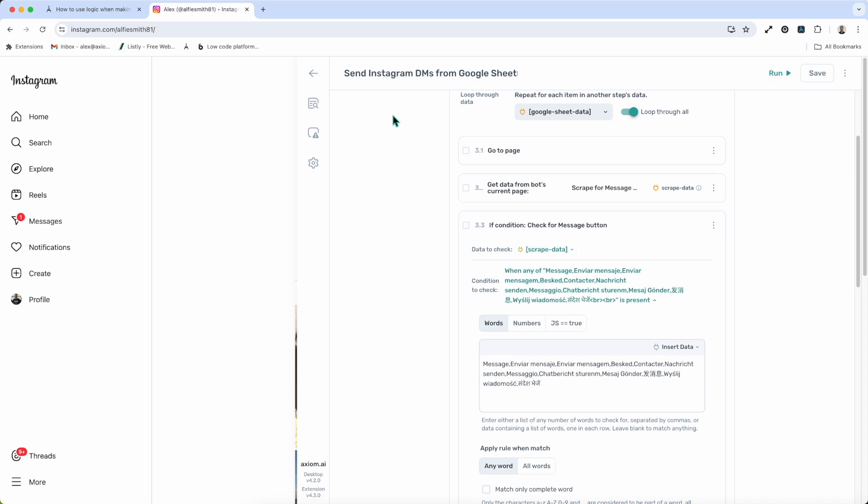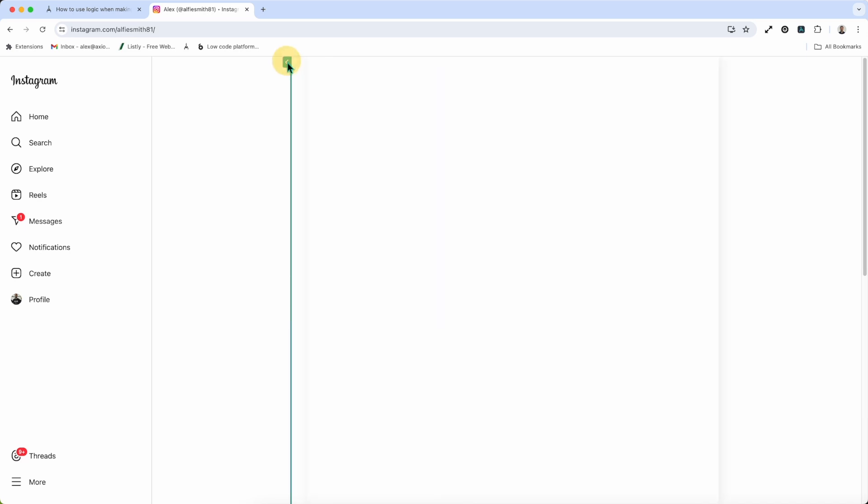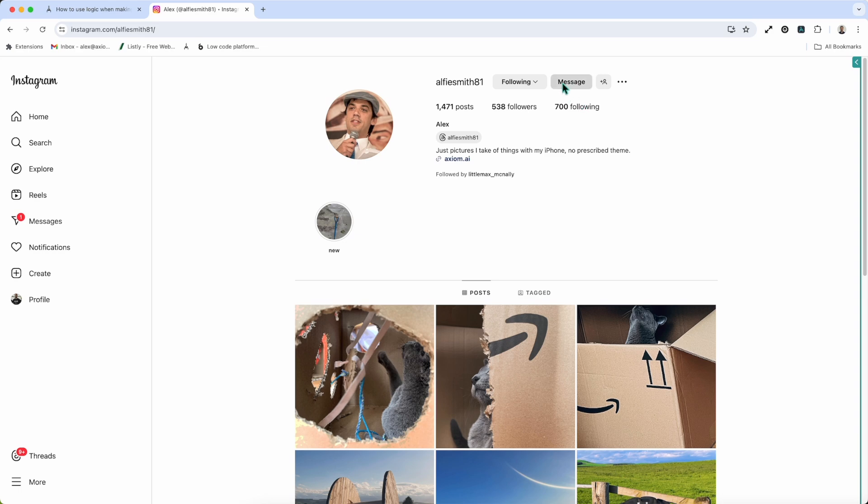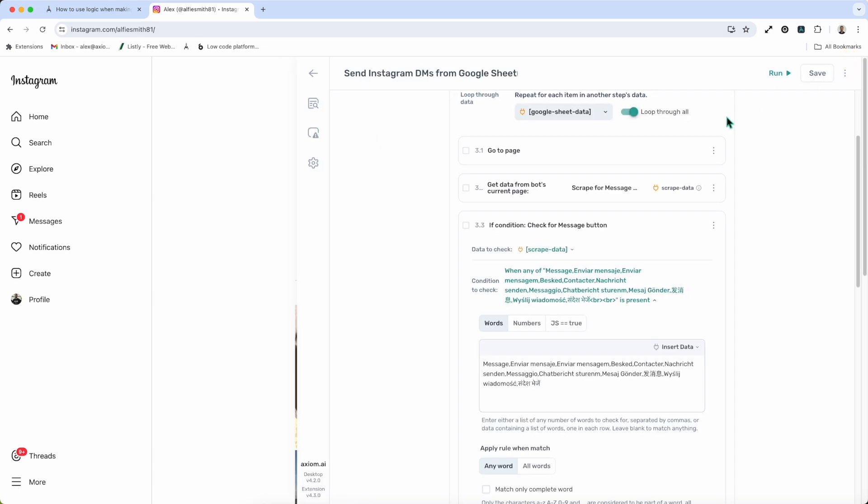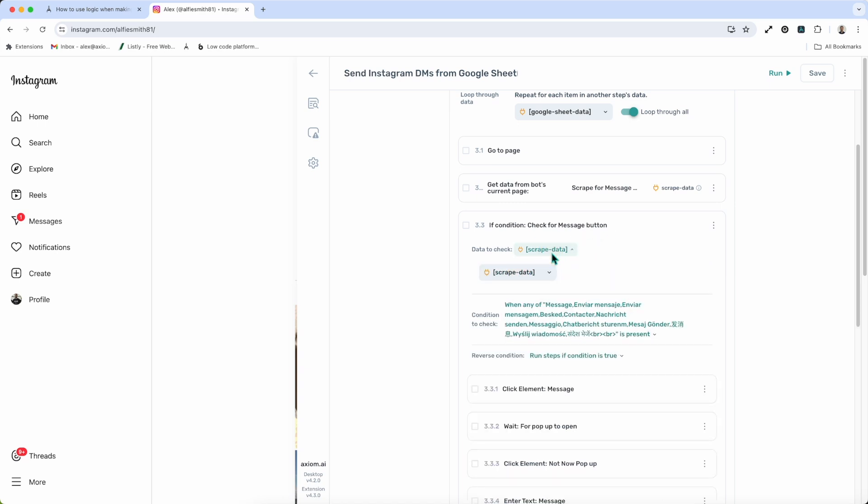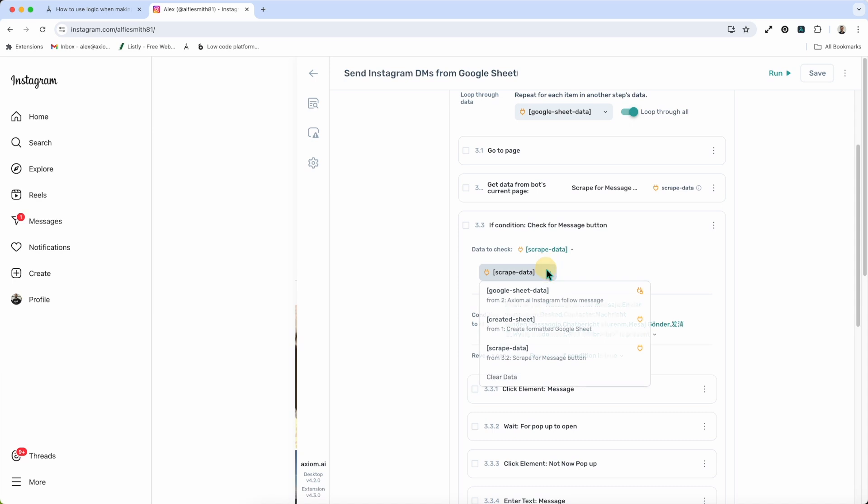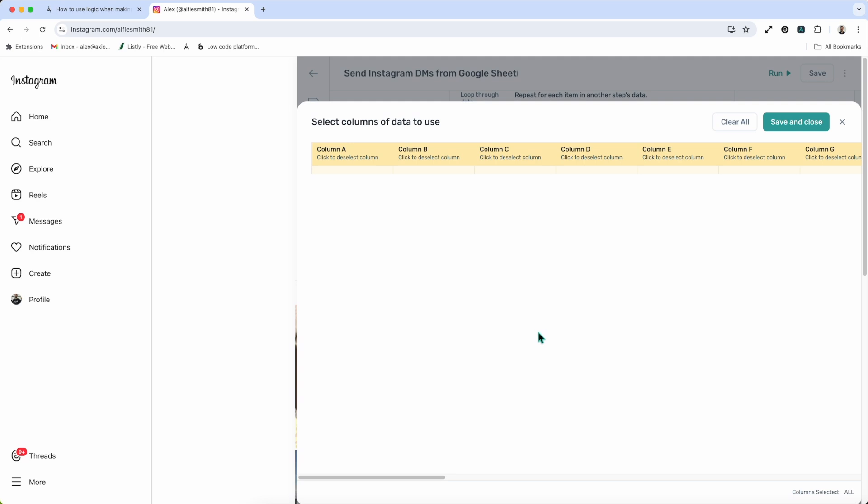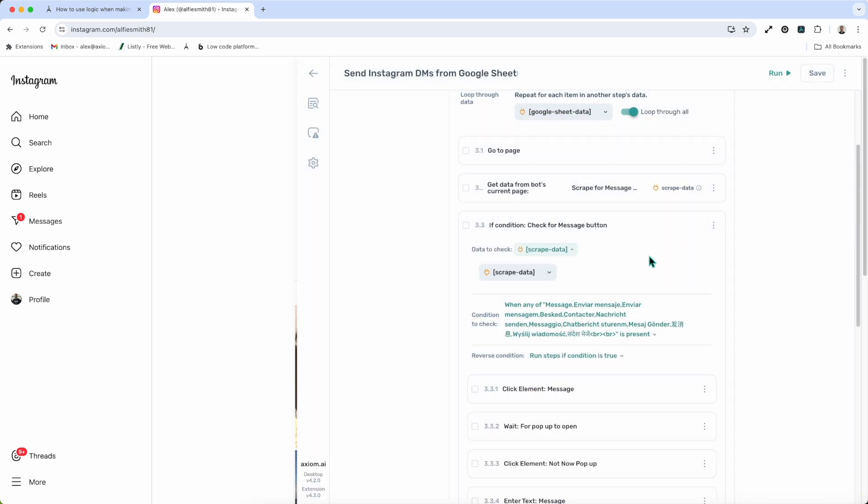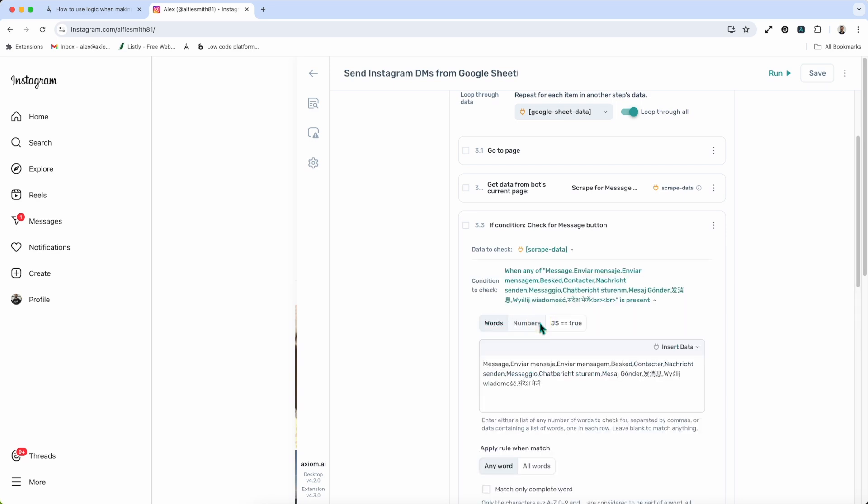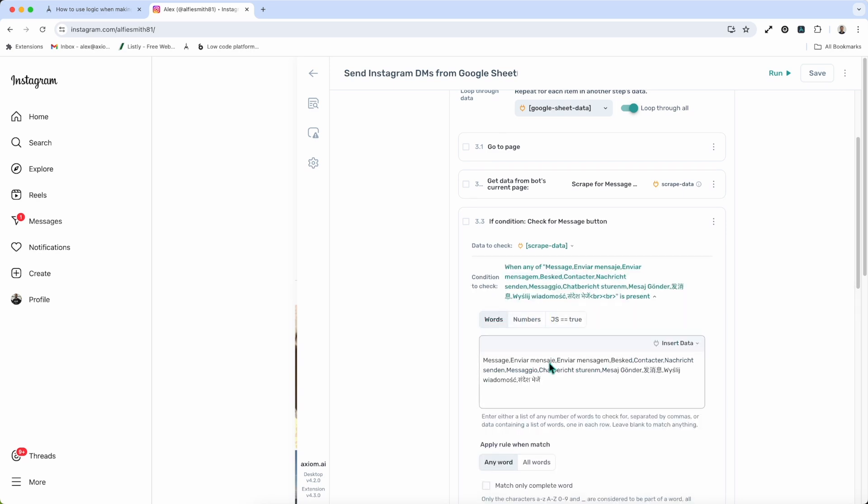What I'm using the if-condition to do is check for the message button. If it's there, click on it. If it's not there, go on to the next row. So I've got my if-condition. I've inserted the scrape data. Now you can, of course, pass data from webhooks, from CSVs, from all sorts of different sources, including Google Sheets. Now, what I do is plug in the scrape data so I can basically check against the message.